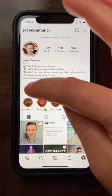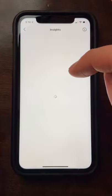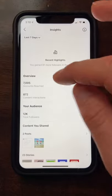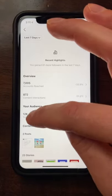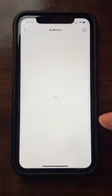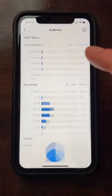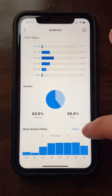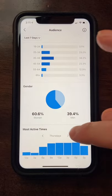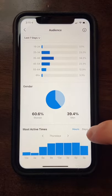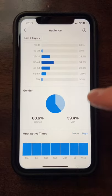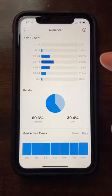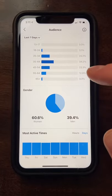On Instagram, click the Insights button on your creator or business profile. Under the Your Audience section, click your number of followers, then scroll to the very bottom of that page, and it will tell you the days of the week and the hours of the day where your followers are the most active and therefore the most likely to see your posts.